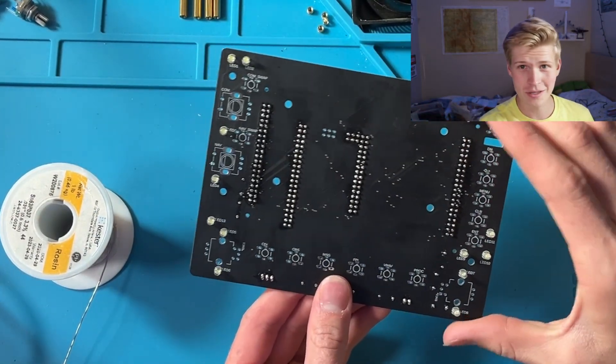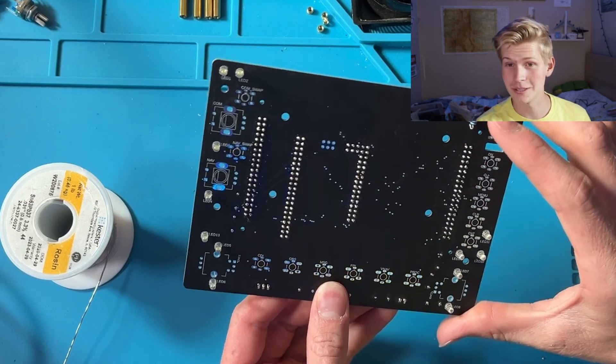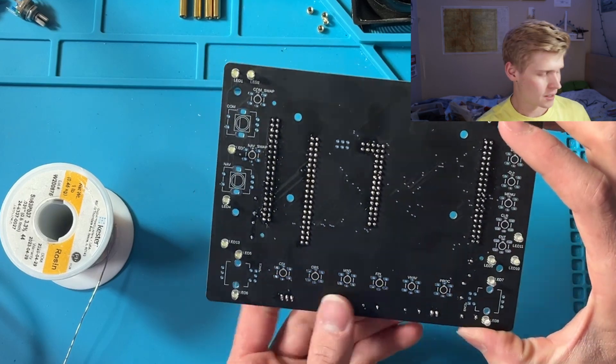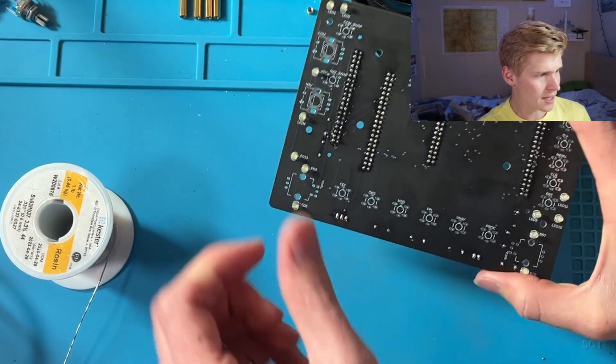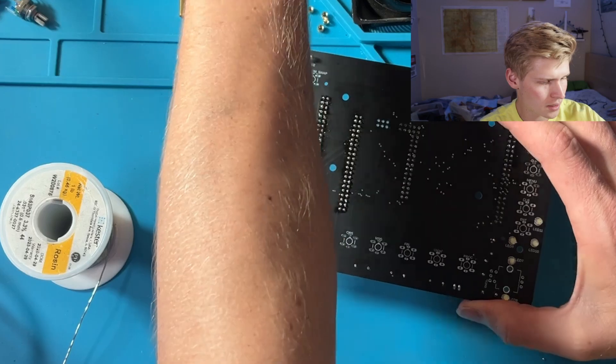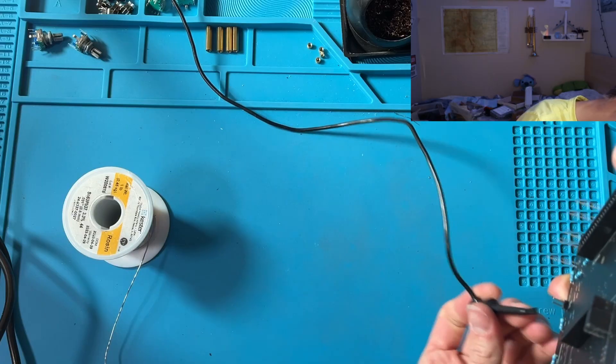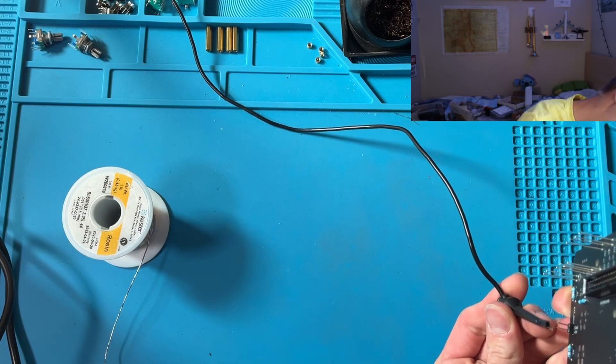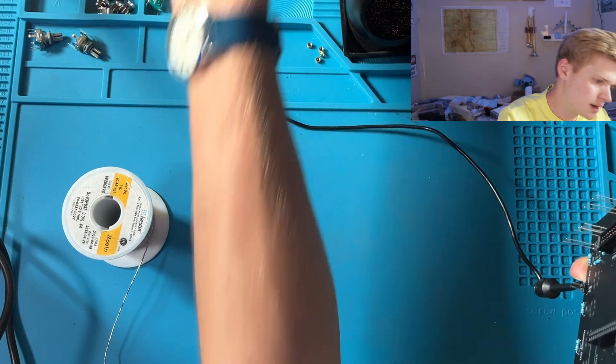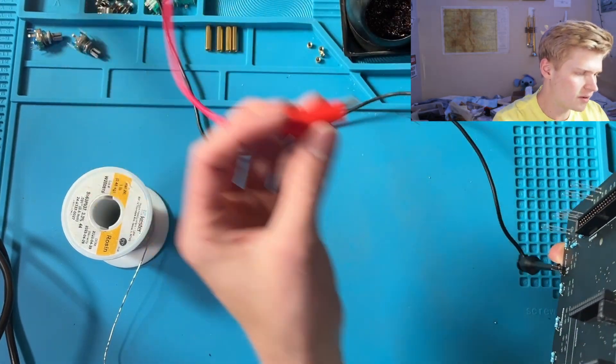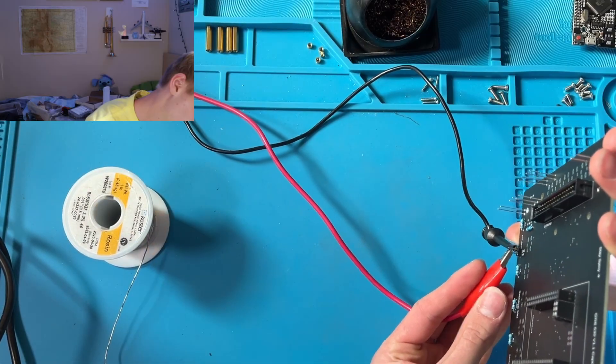So now, before we solder these all in for perpetuity, we can test them if we want. And that's where we can get a 5 volt power supply, hook up the ground to ground, and then the 5 volts to 5 volts.